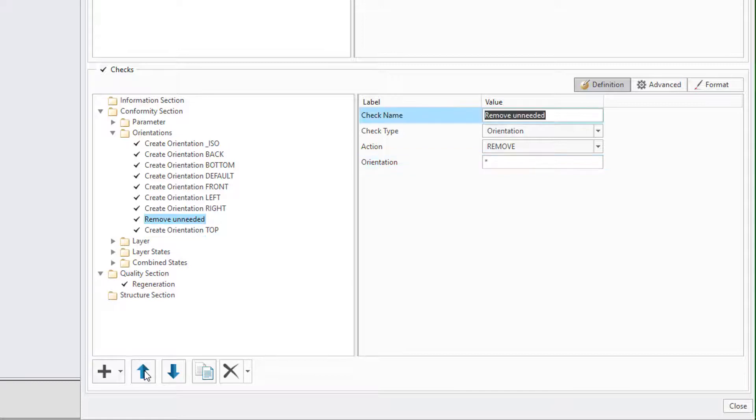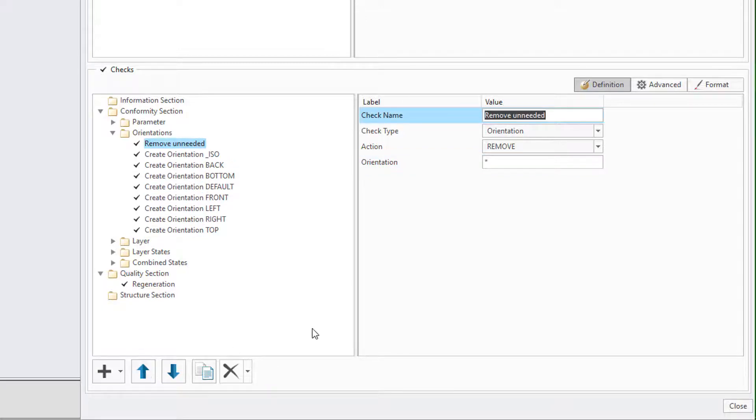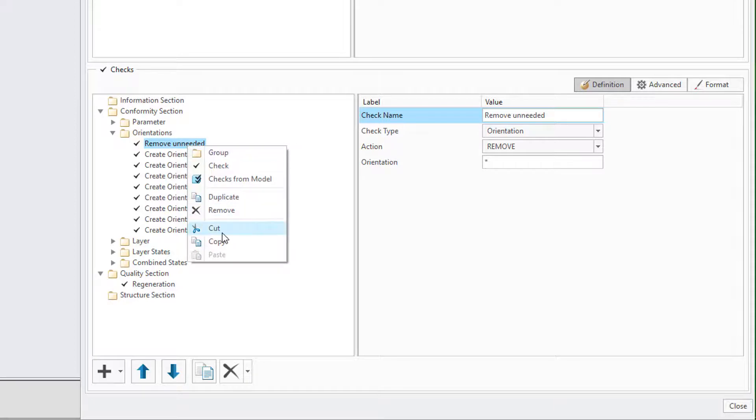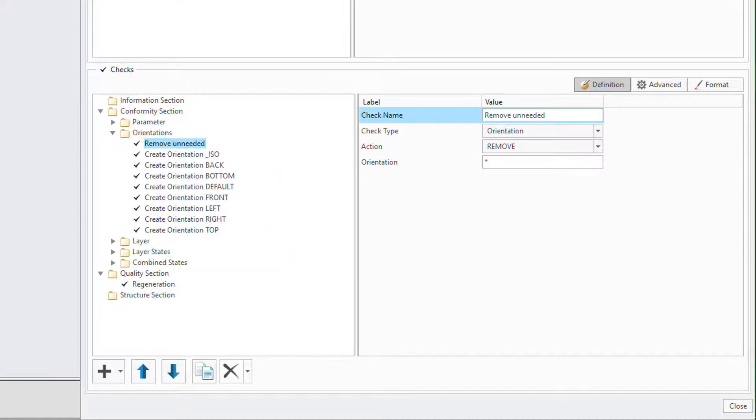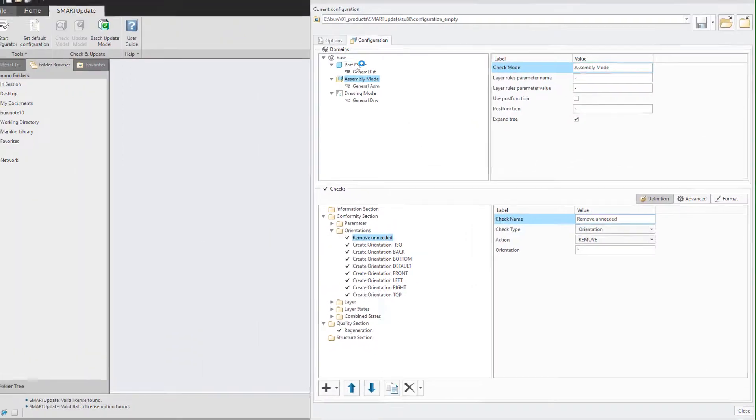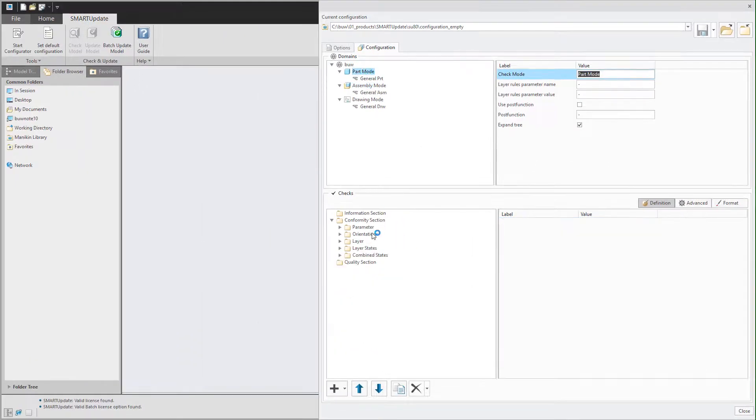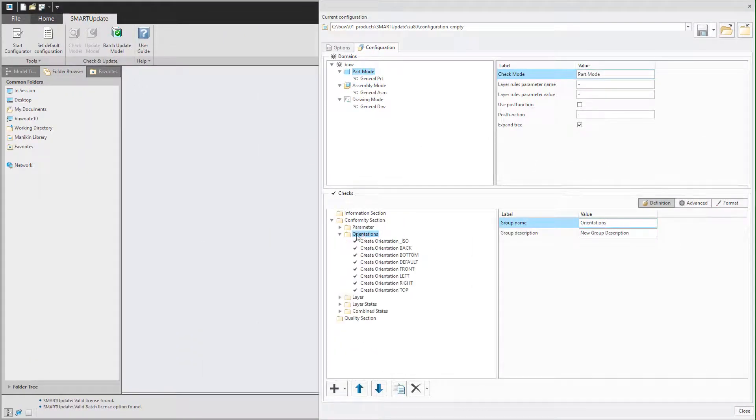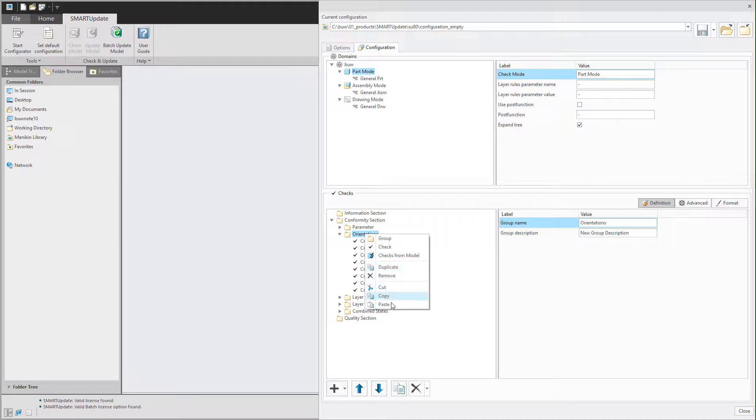Then we move this check to the beginning to remove all existing orientations first and then create the new ones. Then we also copy this check over to the assembly mode.